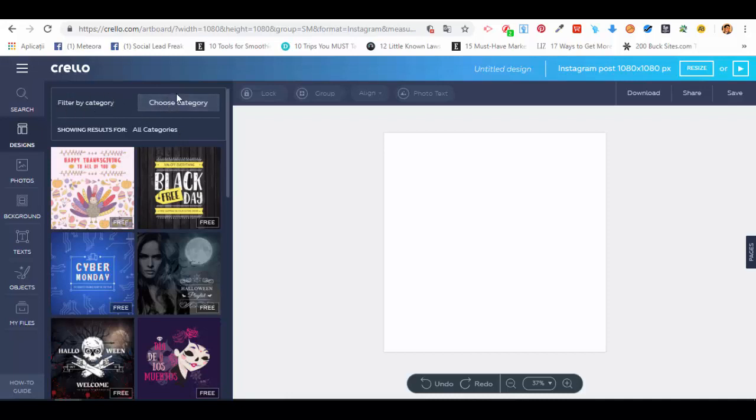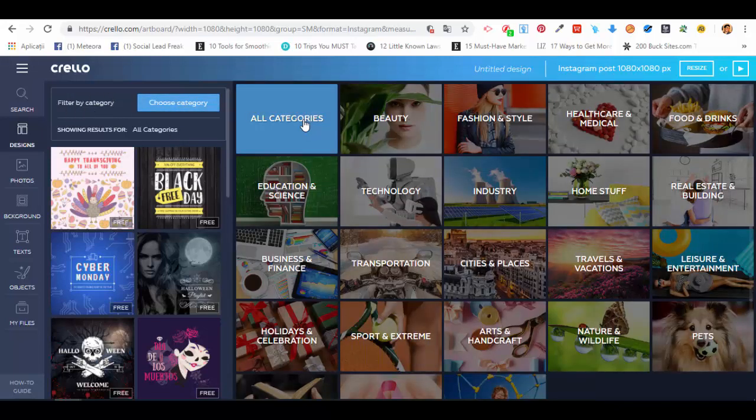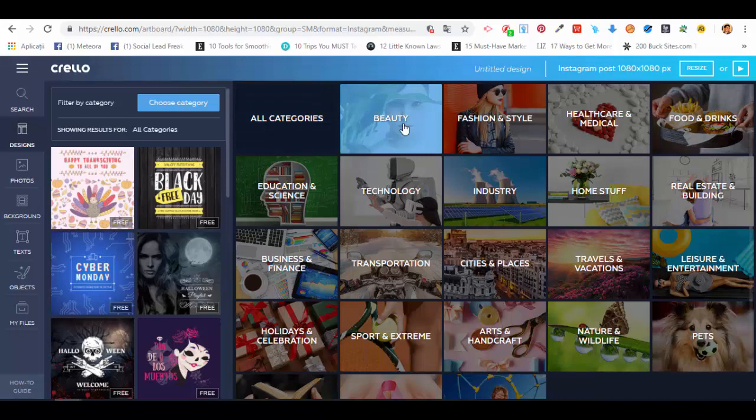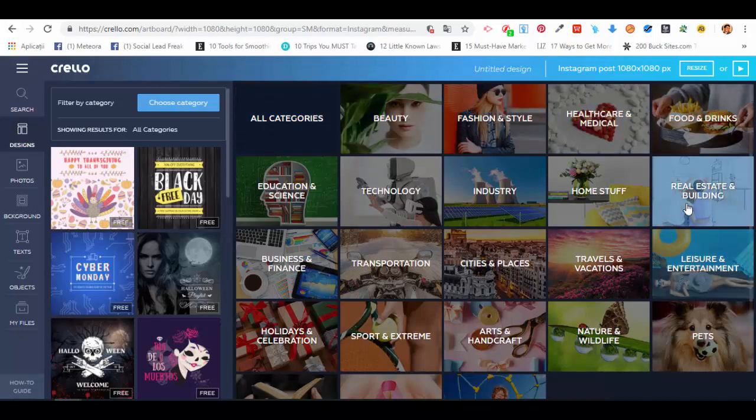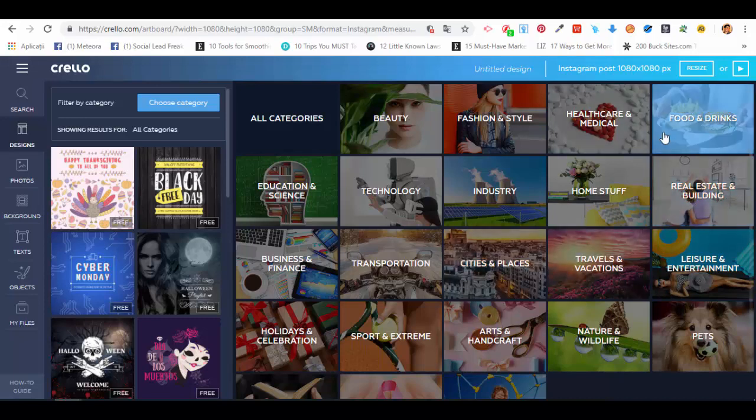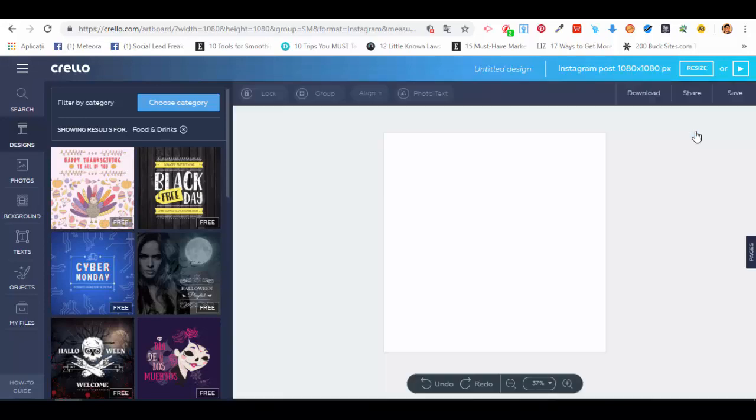First, choose a category. Maybe you work in beauty, fashion and style, food and drinks, real estate, or building—it doesn't matter. We'll just choose one as an example. Let's say we want food and drinks.